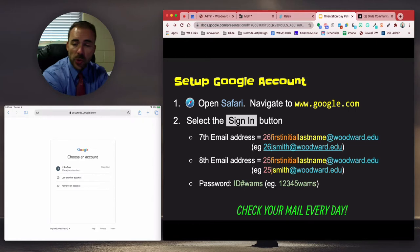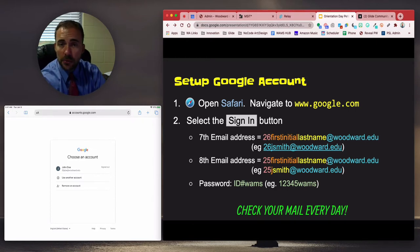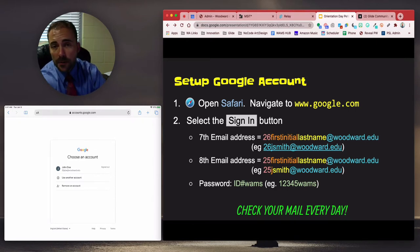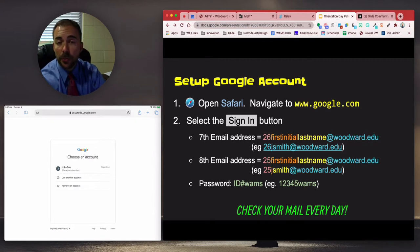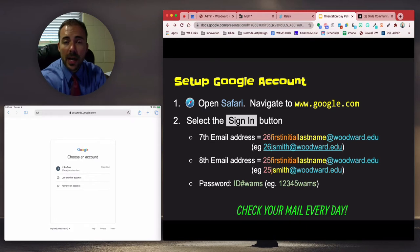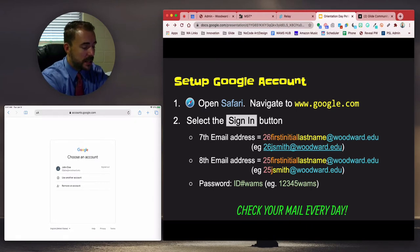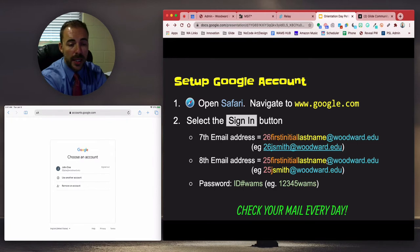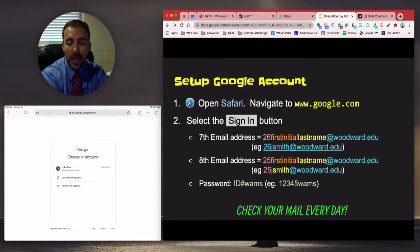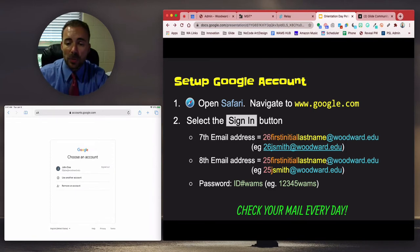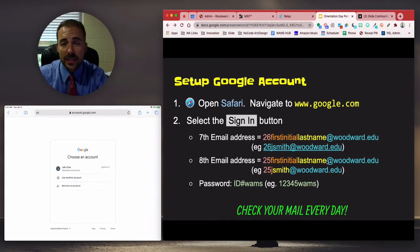The schema for your email is your two-digit graduation year — so for eighth graders that's 25, for seventh graders that's 26 — followed by the first initial of your preferred name, that's what's on the label of your device, followed by your last name at woodward.edu. In this example, it's "20jdoe@woodward.edu" for John Doe. If I were a seventh grader, mine would be "26rpetito@woodward.edu."